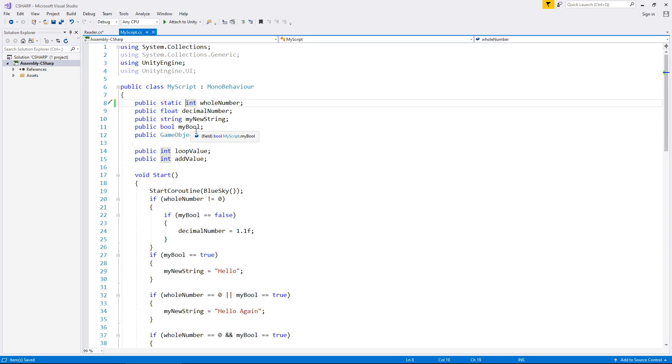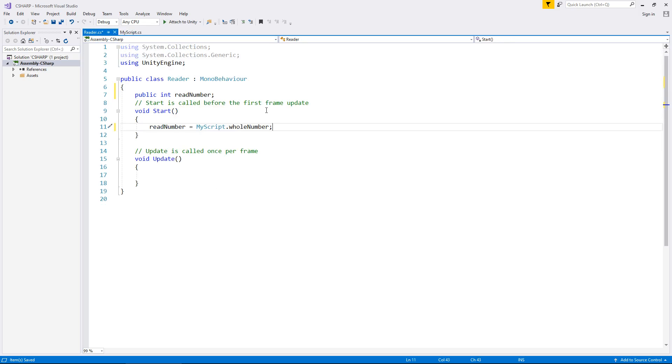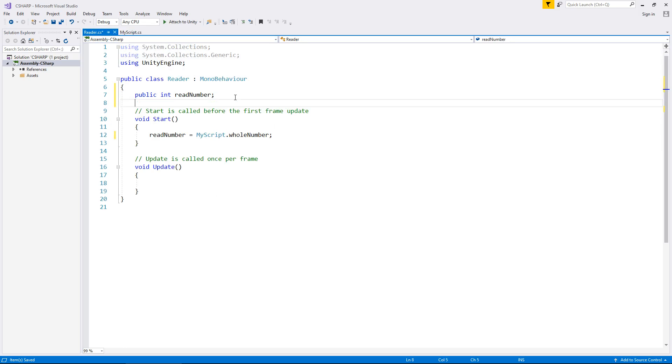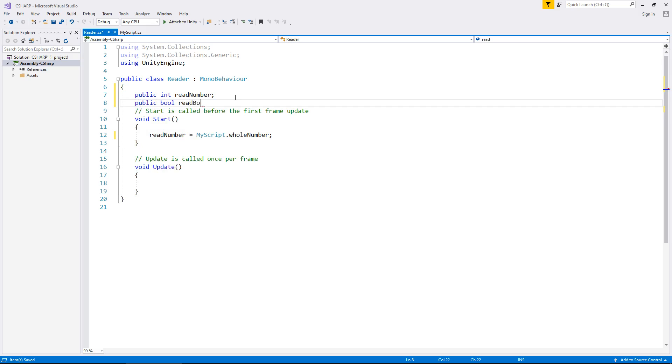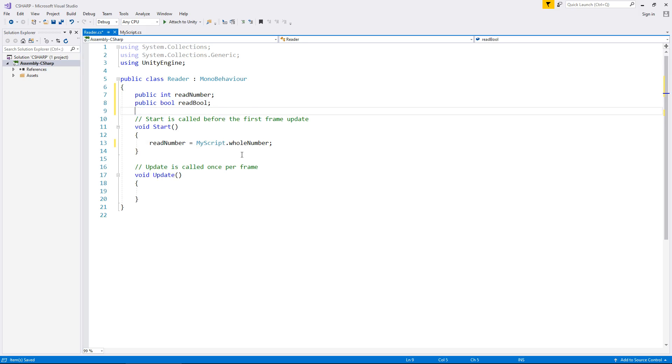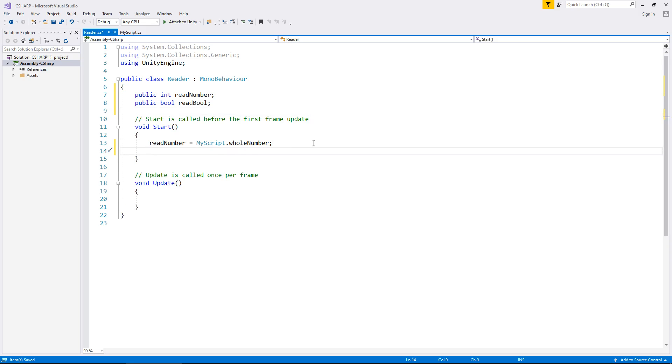So to kind of counteract that, let's see what happens if we play around with this a little more. So see this bool here. Let's try and read that bool. So let's create a bool here. Public bool red bool. So let's also try and read that.